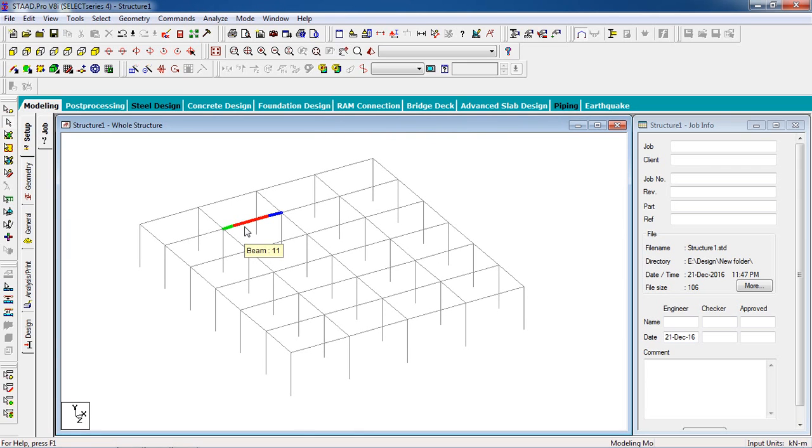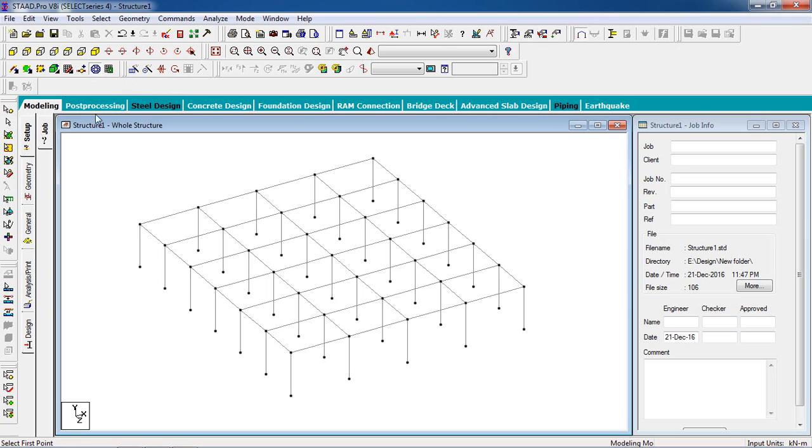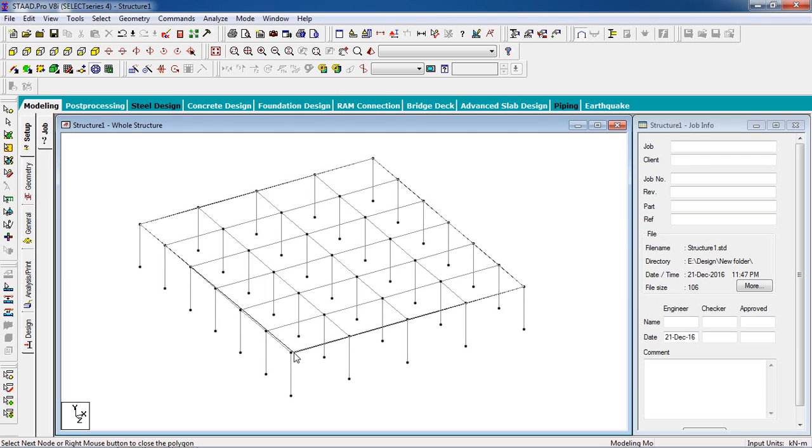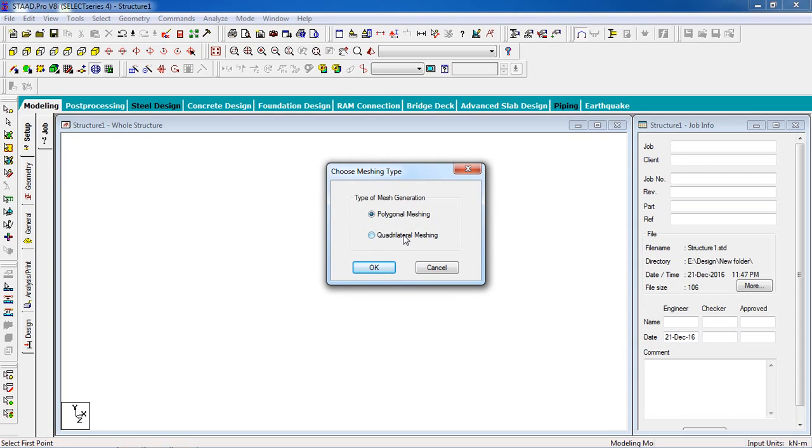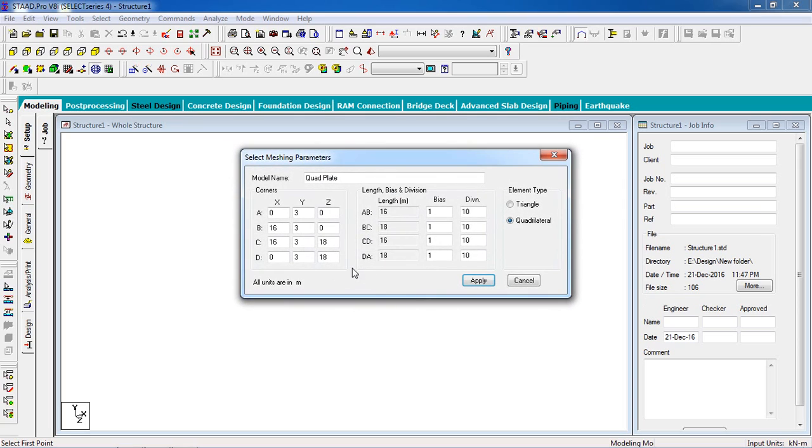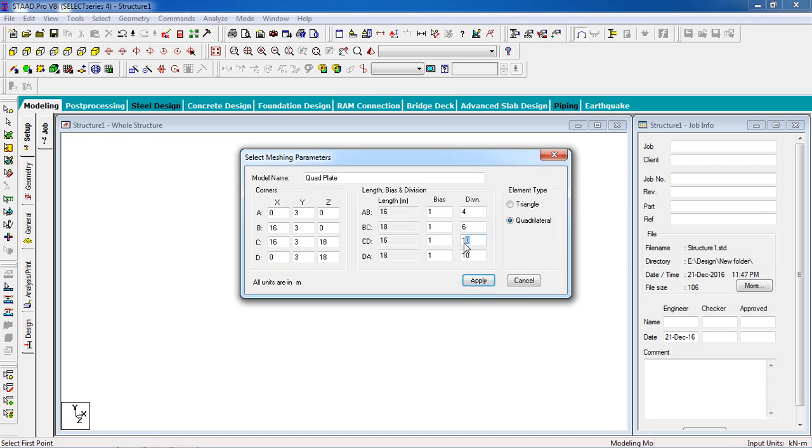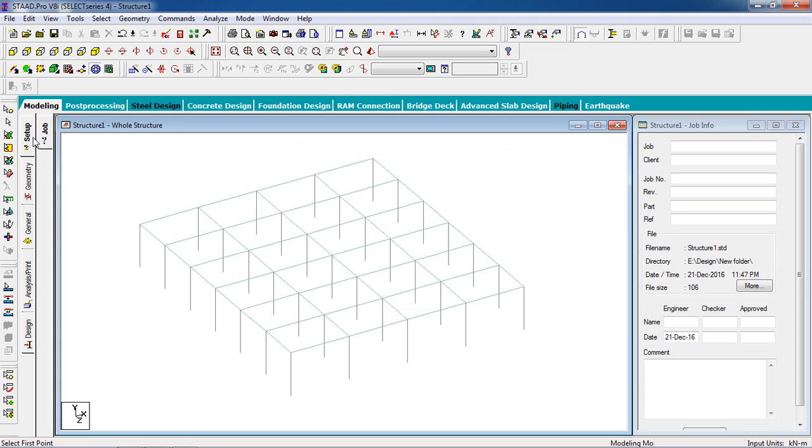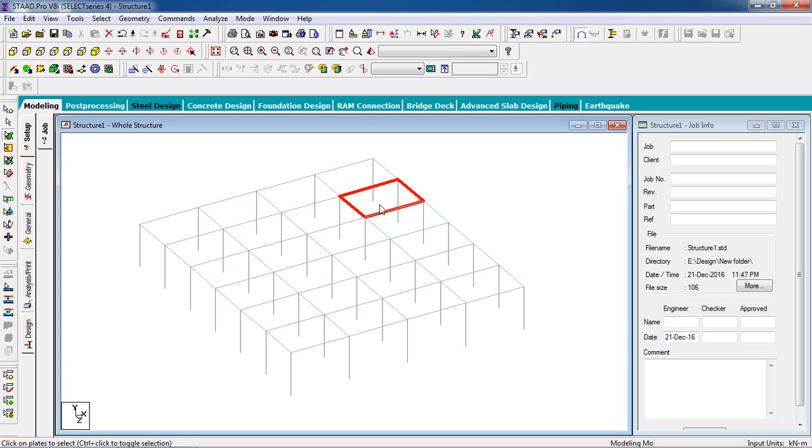First we have to create a slab of this building. We're going to draw slab by generate surface mesh. Click on generate surface mesh and select the corner nodes on the building. It is a quadrilateral mesh, so click on quadrilateral mesh. Then length is 16 meters, so division will be four. Length is 18 meters, division is six. As we created, the length one unit is 3 meters. 16 will be four and for 18 it will be six. Click on apply.